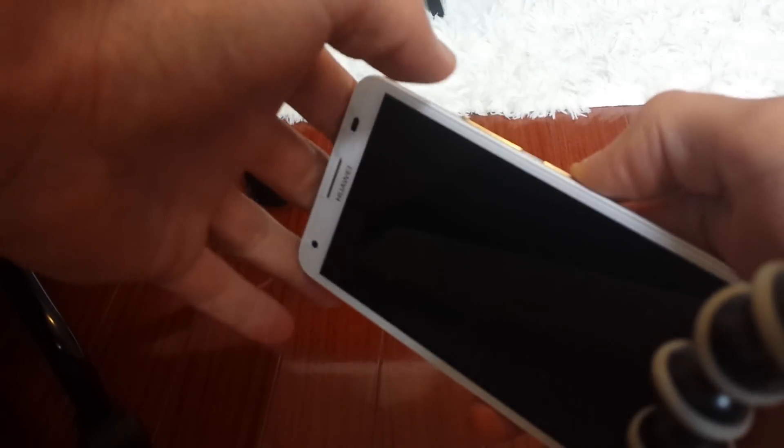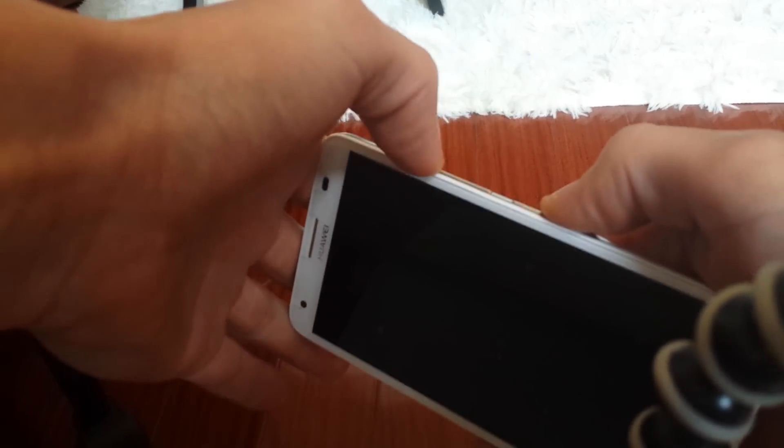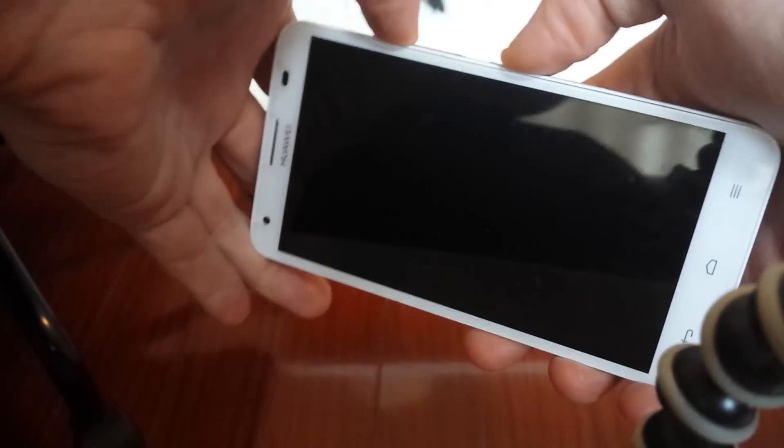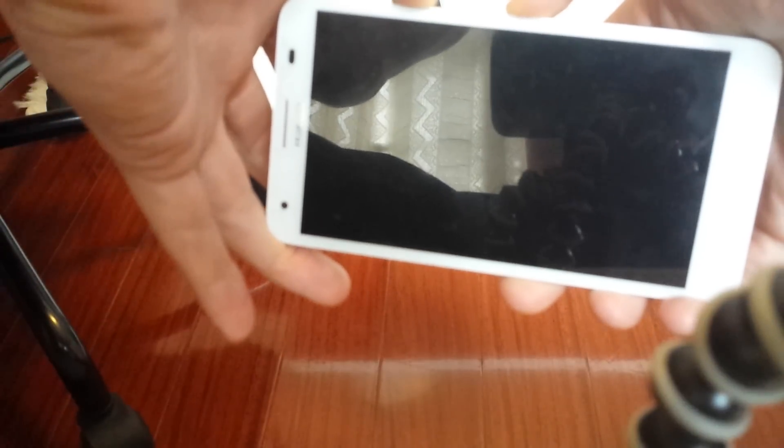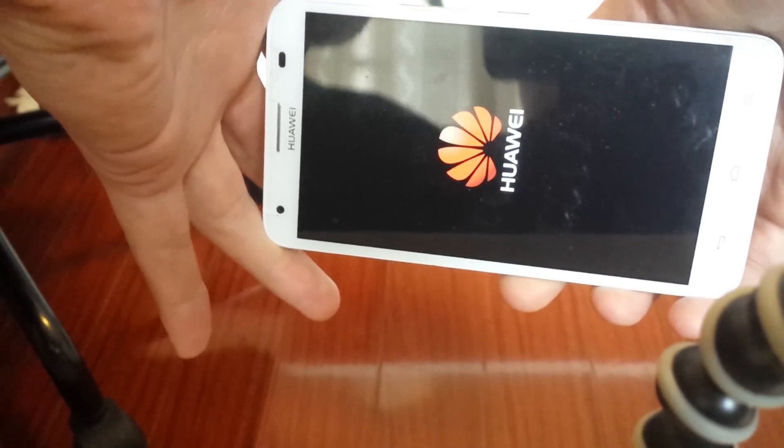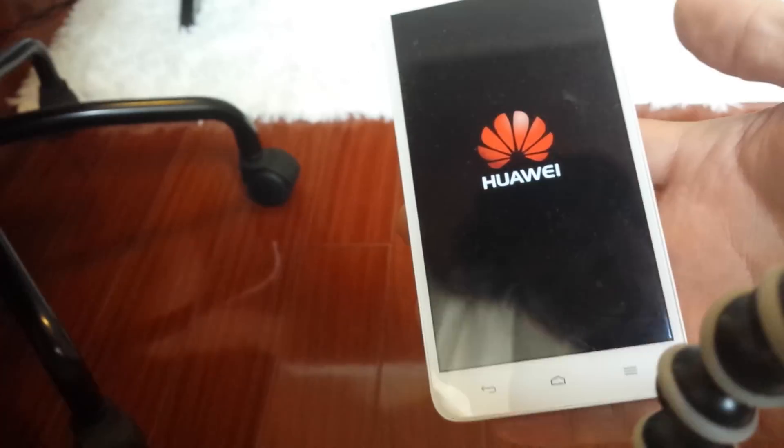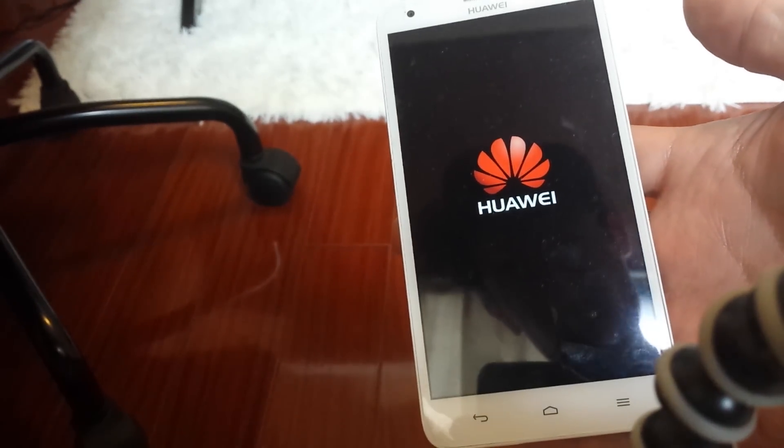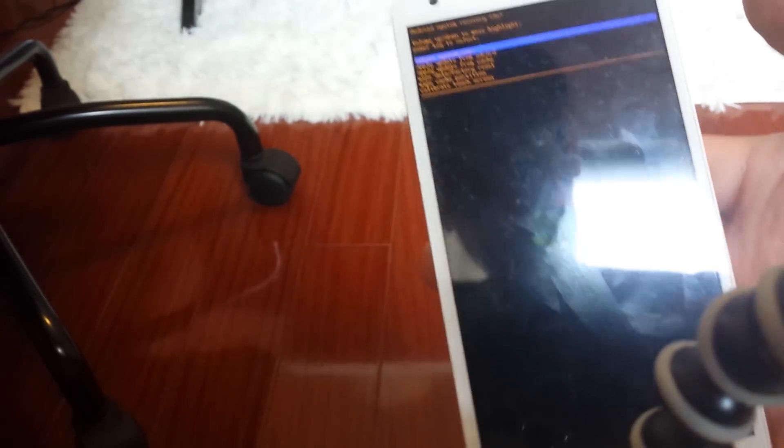If you hold the volume up key and the power key at the same time, I'm going to hold it down. Holding it down, and once that logo comes on, we can just sit here and wait for the boot menu to pop up. There we go, there's the boot menu.